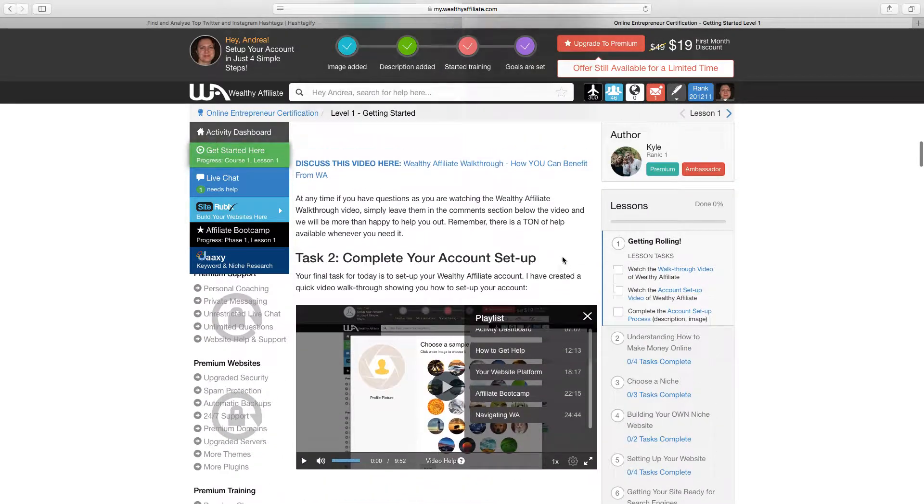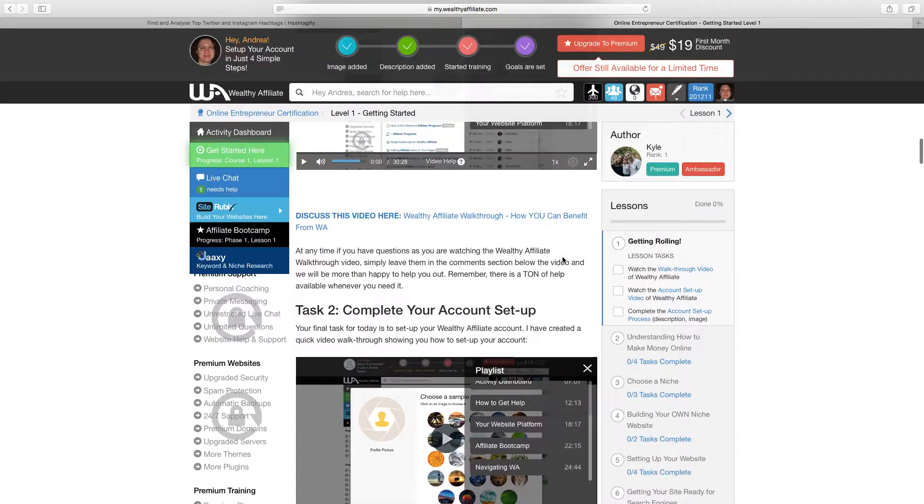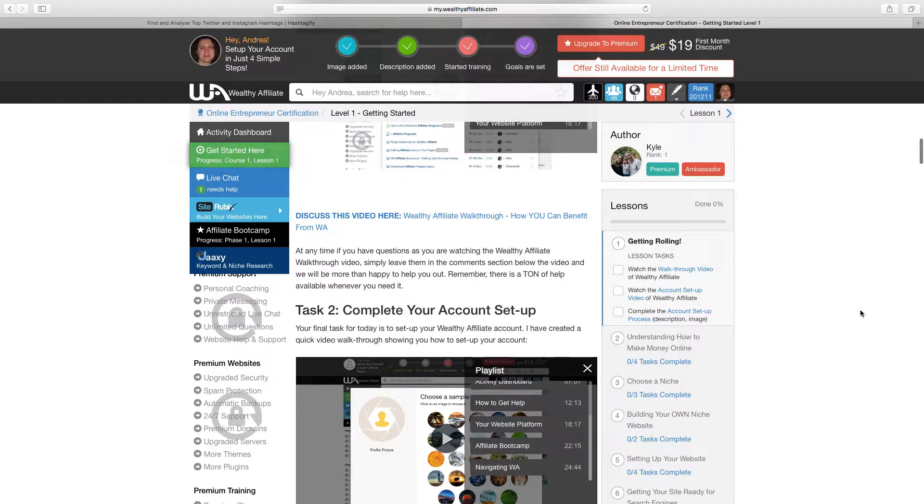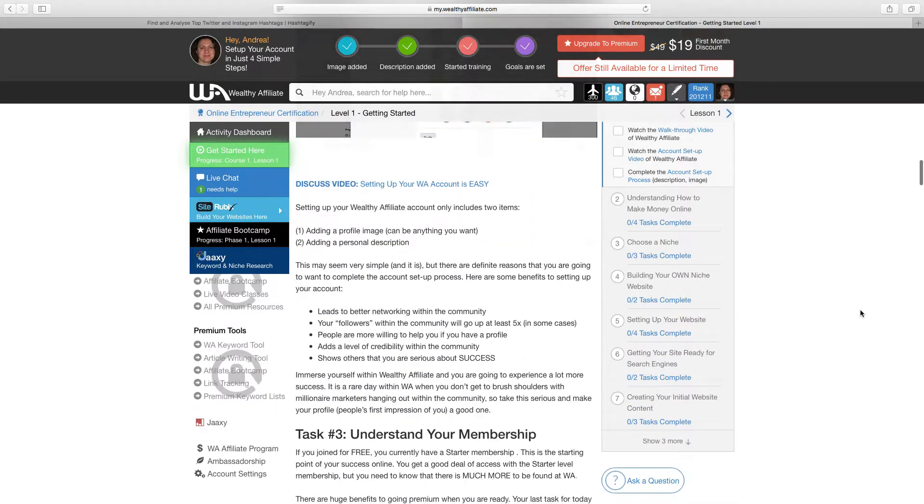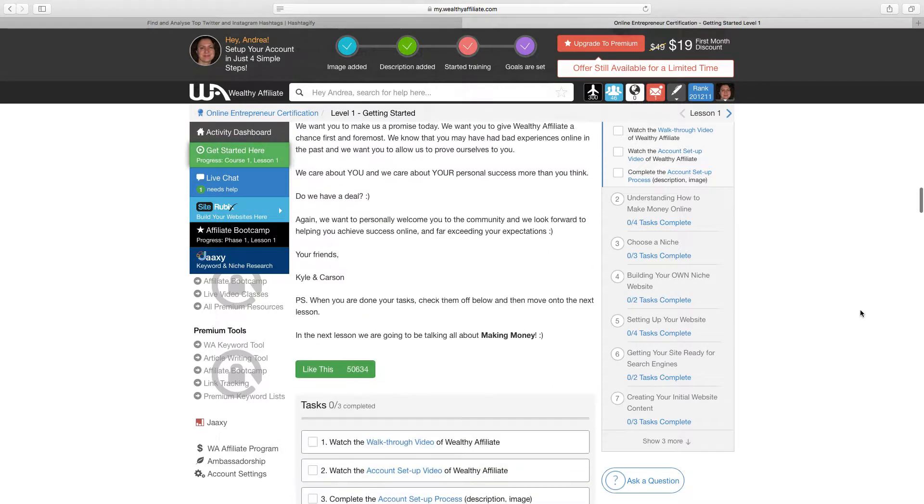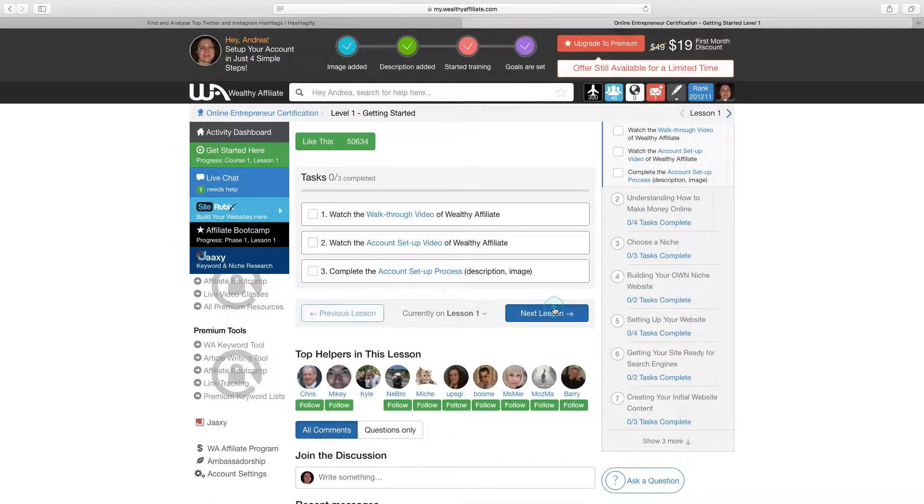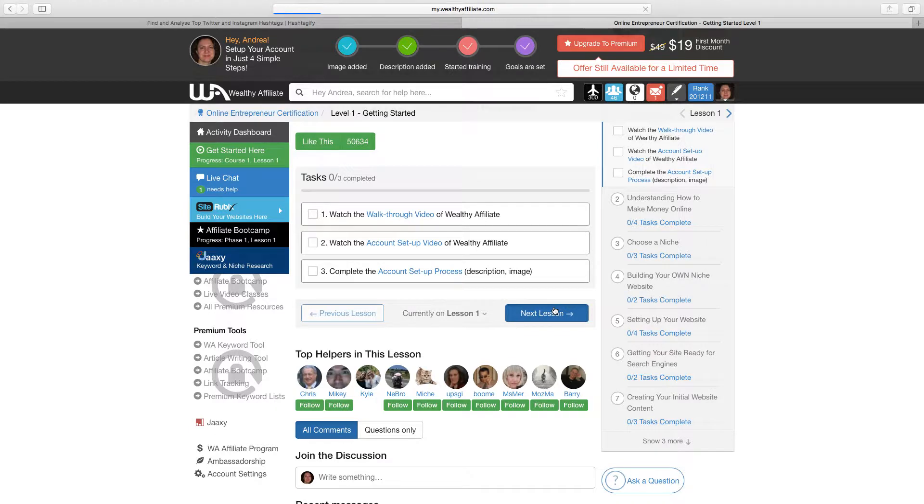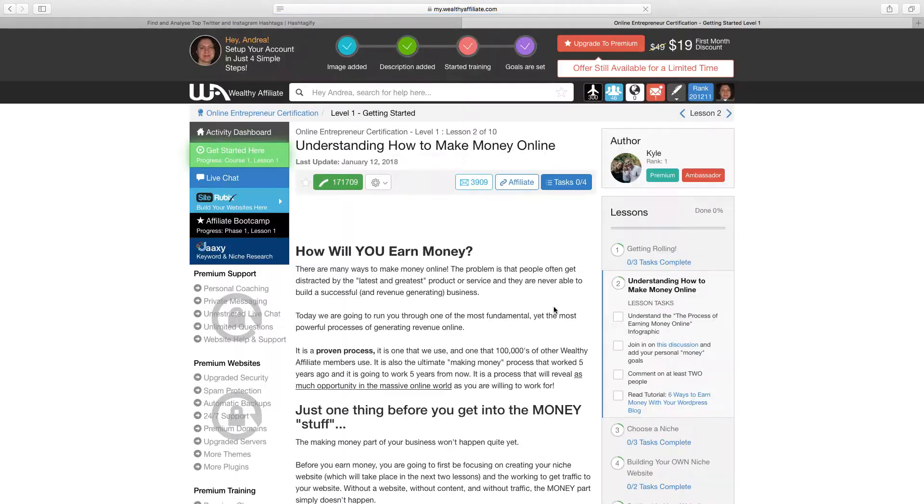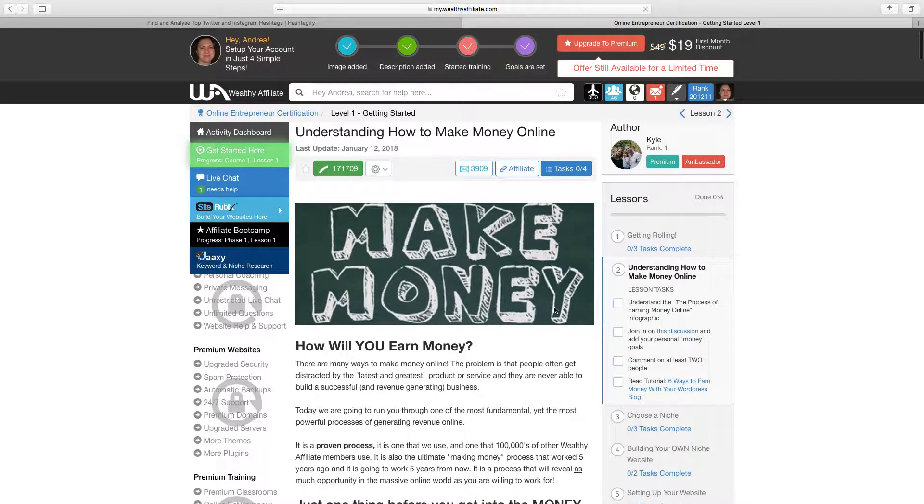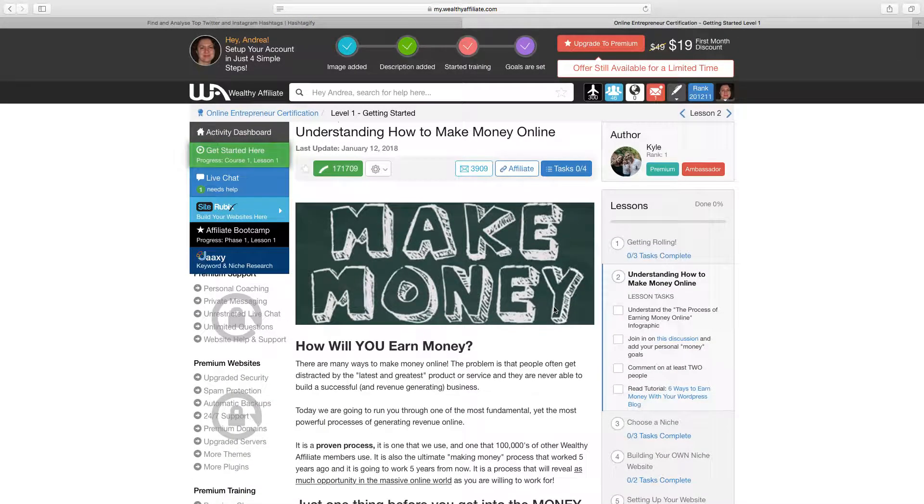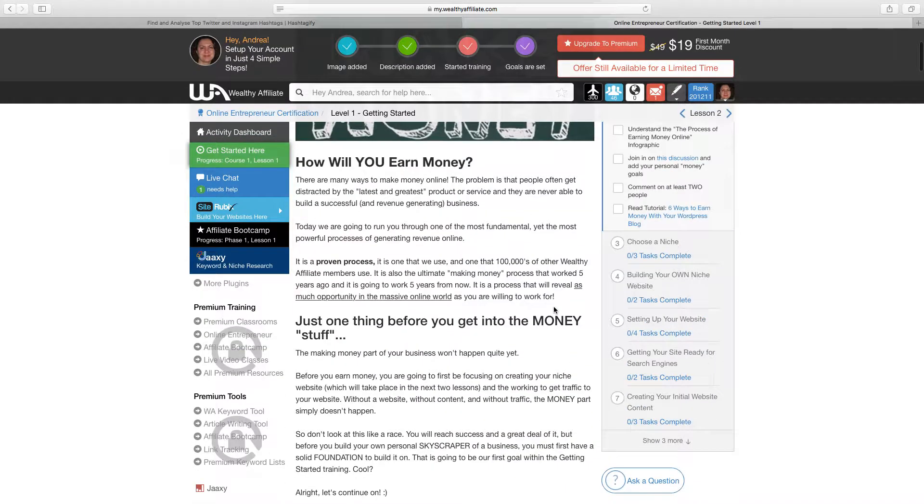It even tells you how to set up your account so it's really simple. So then just click next lesson on here which will take you through all of the parts of the lessons that you will need to do to make money and earn income as an affiliate marketer.